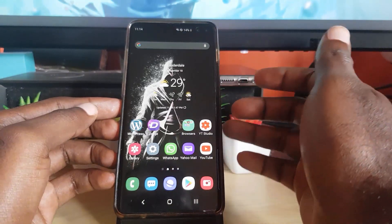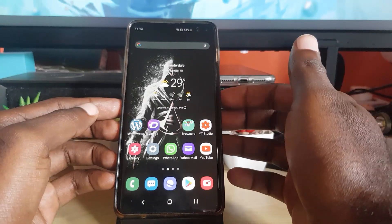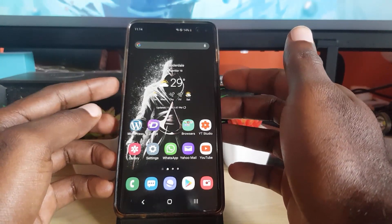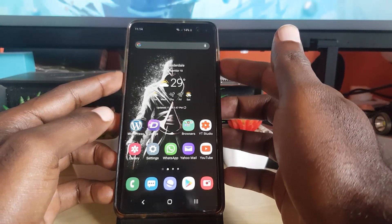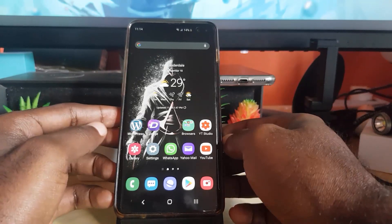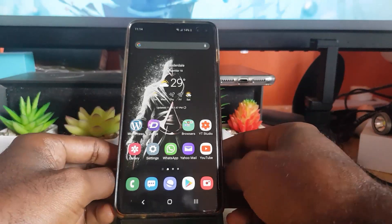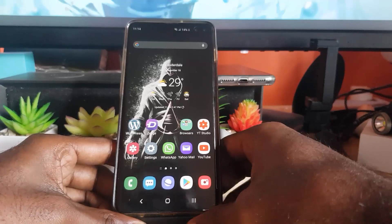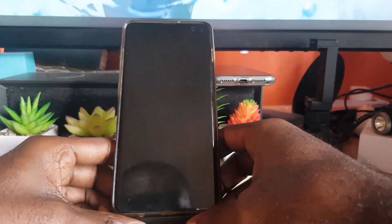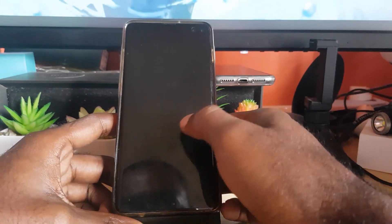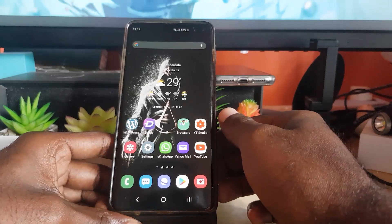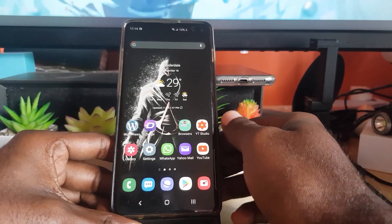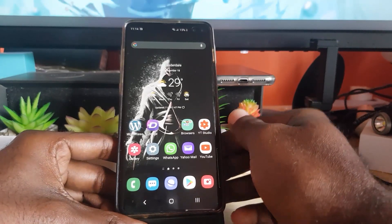If you choose not to do the reset and it's a software bug, you'll have to keep doing a forced restart whenever the issue occurs. That's how to fix the green screen, faded screen, or unresponsive display on any Android or Samsung-based device. Bye guys, until next time!